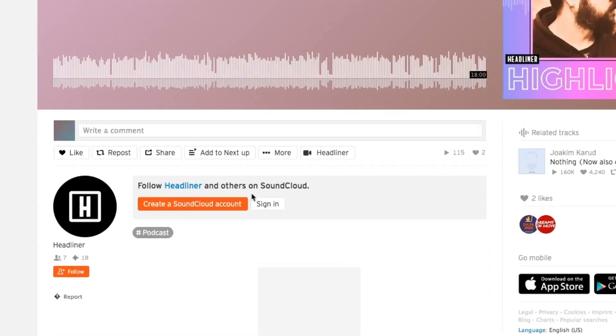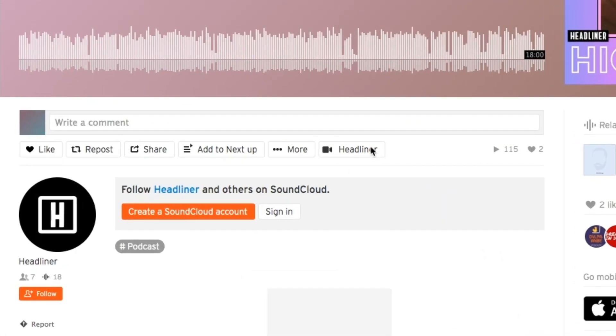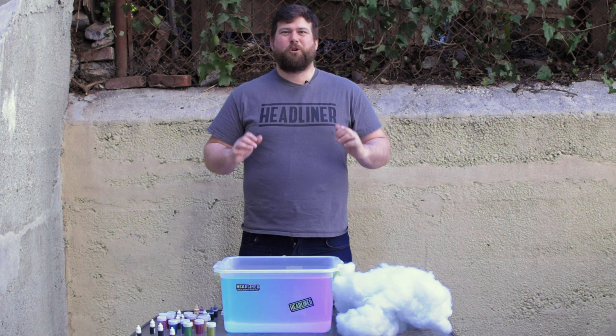Whoa, that's a mouthful. Go to your SoundCloud page and click the Headliner button. Quickly and easily create beautiful Headliner videos to promote your podcast or music. It's literally a snap.